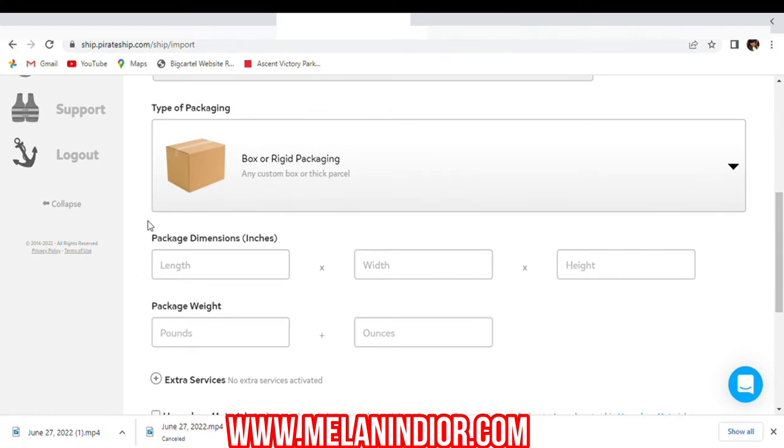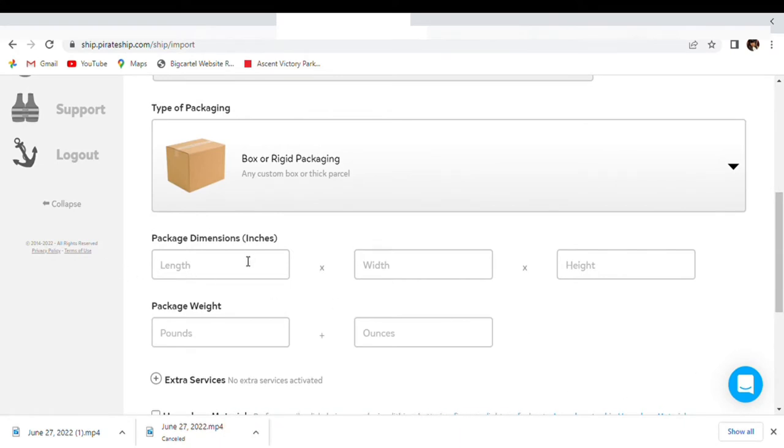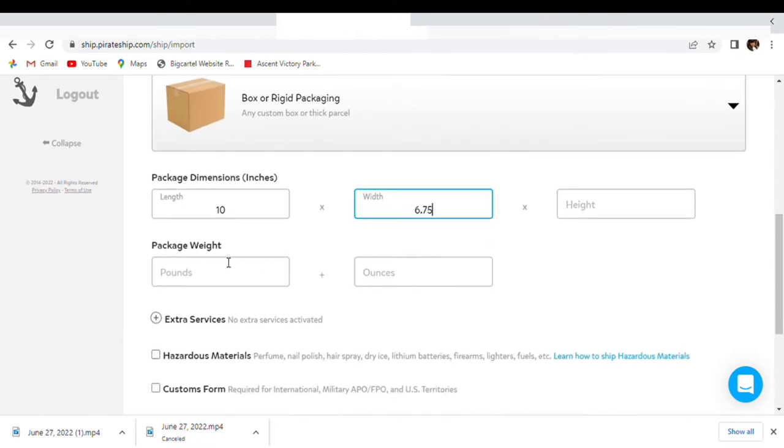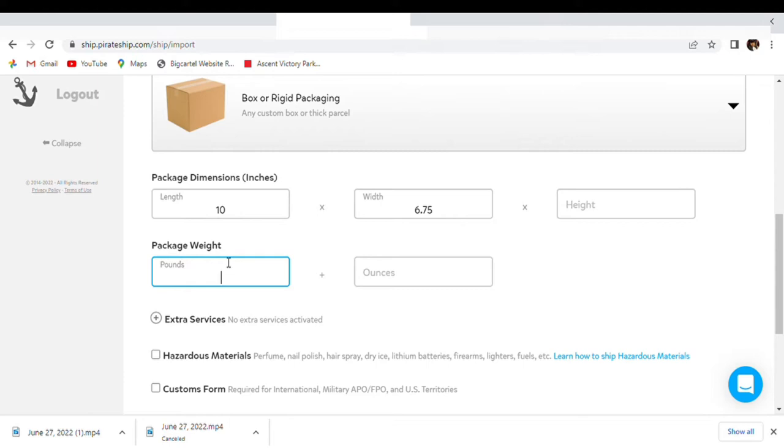Okay, so the mailer I am using is a 10 by 6, so we're going to put 10 by 6 by 7.5. Package weight, we're about to get that now. Of course, if I add a lip gloss and stuff in here, it's not the final one, but I'm just trying to see how much it would weigh. It's two ounces.